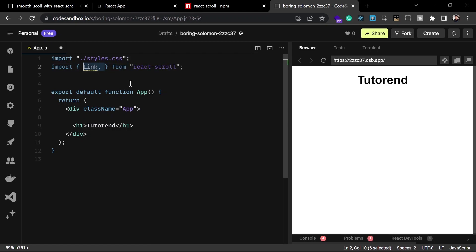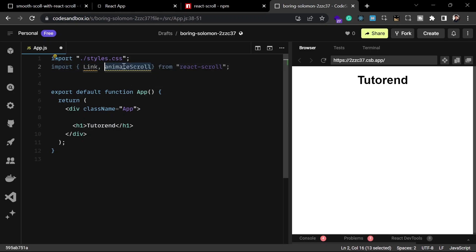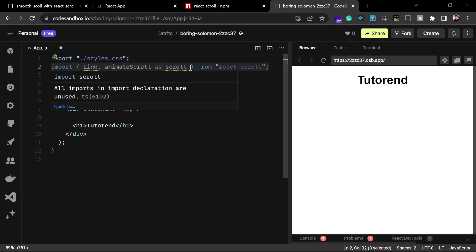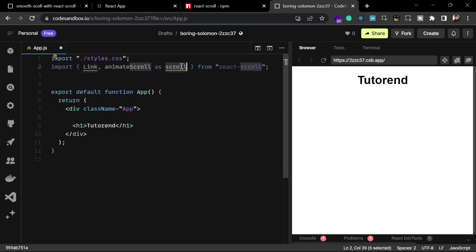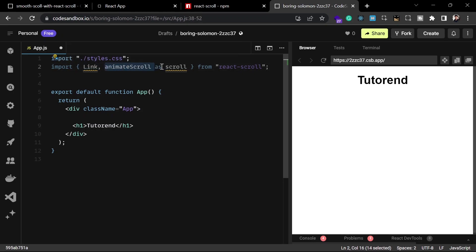After installing, you can now use this component. From the react-scroll library we are going to import a component called Link, and we can also import another function called animateScroll, which I'll import as 'scroll' to make it shorter to use. So now we have imported two things: Link and animateScroll as scroll. Link is the component for smooth scroll navigation, and scroll is for custom scrolling features like scroll to top or bottom.